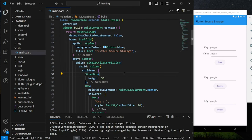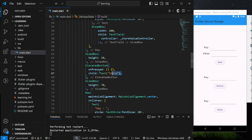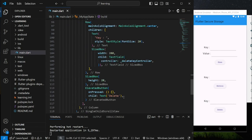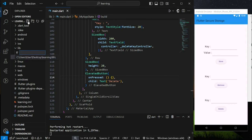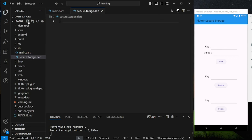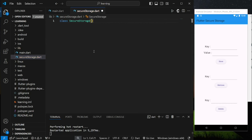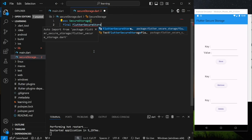Now in my main code, I have created a simple Flutter UI with a store button, retrieve button, and a delete button. First, I will create a new file called secure_storage.dart. Next, I will create a SecureStorage class. This class will initialize a Flutter Secure Storage instance for use in the functions below.